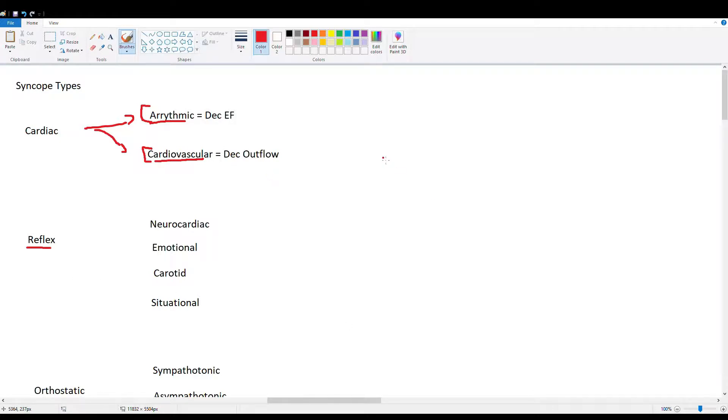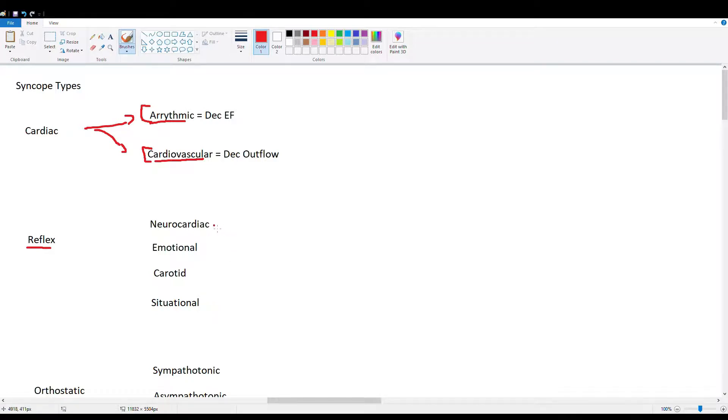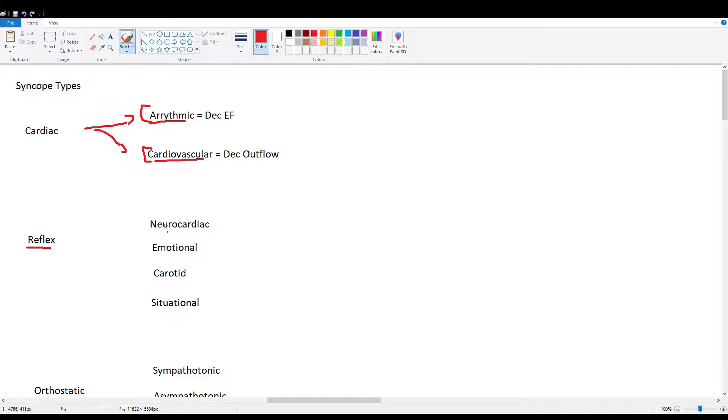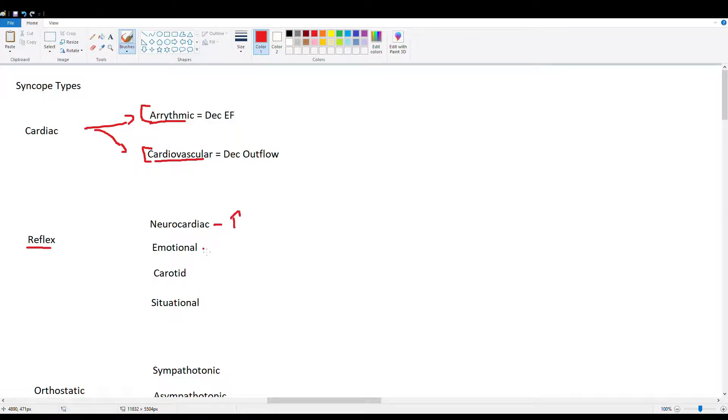Next, we have our reflex type of syncopes. We have neurocardiac, which is also known as vasovagal, emotional, carotid, and situational syncopes. So let's start with neurocardiac. And you'll often hear the term vasovagal syncope. This happens with prolonged standing that has no compensated heart rate. So after standing for a while, the baroreceptors kind of get accommodated, and the heart rate does not accelerate appropriately. This commonly happens in younger patients, and usually the first episode occurs before the age of 40 and can be recurrent. So vasovagal, we have neurocardiac, which is prolonged standing. Just remember that, prolonged standing without adequate heart rate compensation.